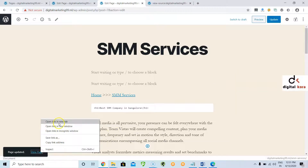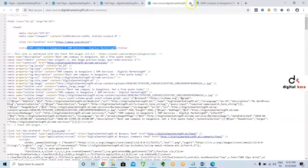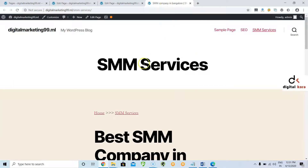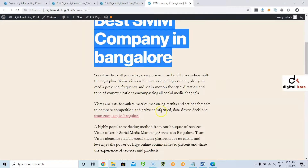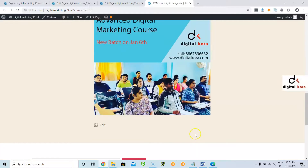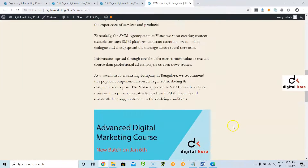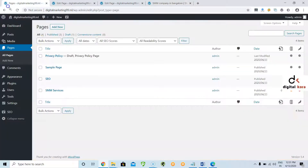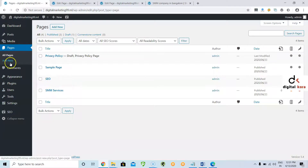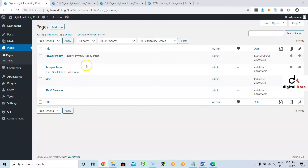Now you can see the output. This is the title tag, this is the H1 tag, this is the breadcrumb navigation, this is the H1 tag, this is the content, this is the internal link, and this is the image. Like this you can add everything in a WordPress page. To practice, go to another page — the SEO page — and implement all these things. If you want to create a new page, go to Pages, click Add New, add the page, and implement everything. Watch this video completely and let me know if you have any questions.